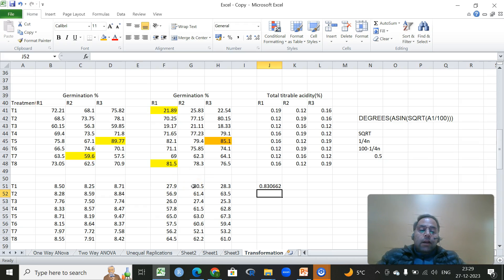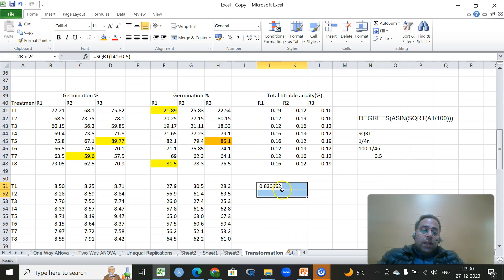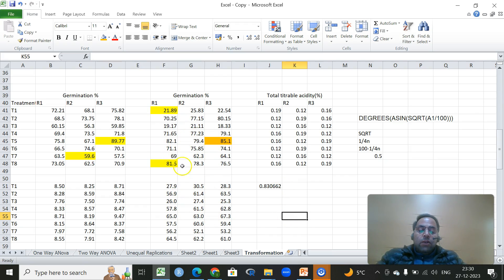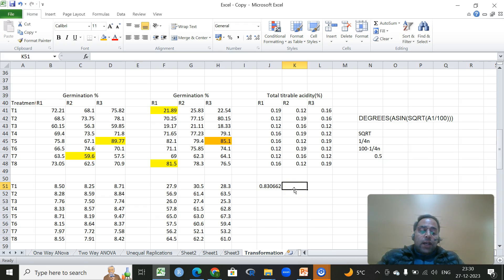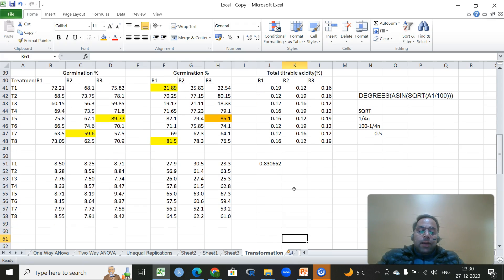To summarize: if data is in the range 0–30 or 70–100 but not both extremes, apply square root. If in both extremes, apply arc sine. If values are less than 10%, add 0.5 before square root. For arc sine transformation, if any value is zero, replace it with 1/(4n), where n is the total number of observations. If a value is 100%, replace it with 100 − 1/(4n).